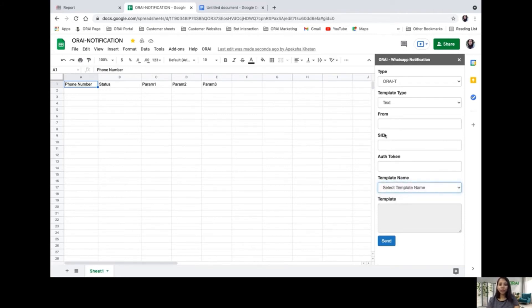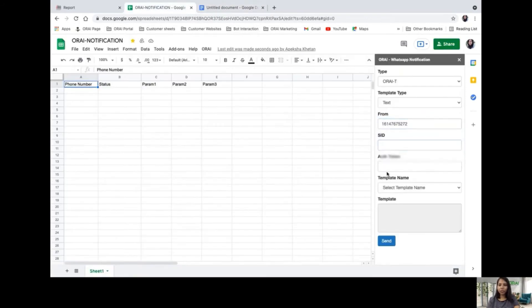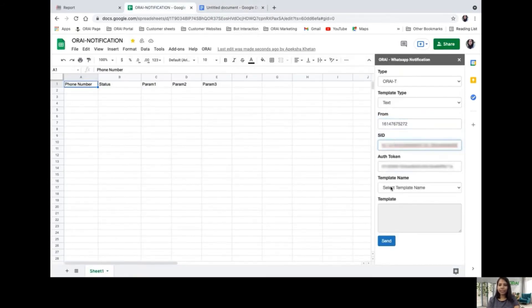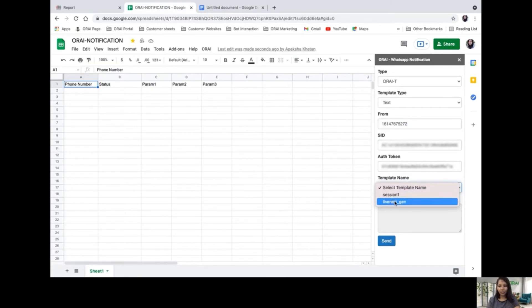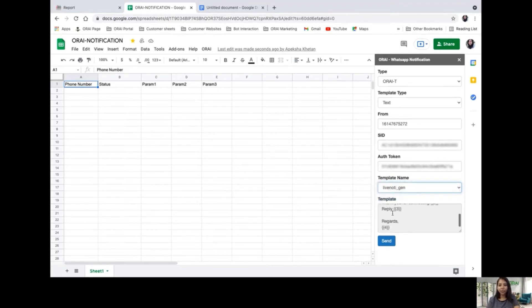I'll quickly start sending a push notification. Here I put in the number and token SID. As you see, the template is already available, so I could choose either one. I'm going with live note gem. Here you can see the entire template with four parameters.